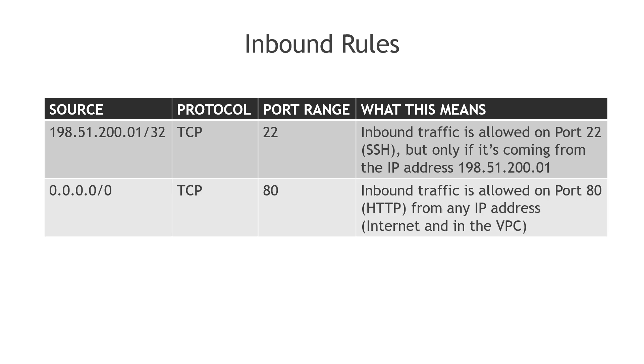This second rule here is saying inbound traffic is allowed on port 80, which is for HTTP traffic. And this is allowed from any IP address, the internet and from other addresses inside of the VPC. That's what the 0.0.0.0 slash 0 means is any IP.